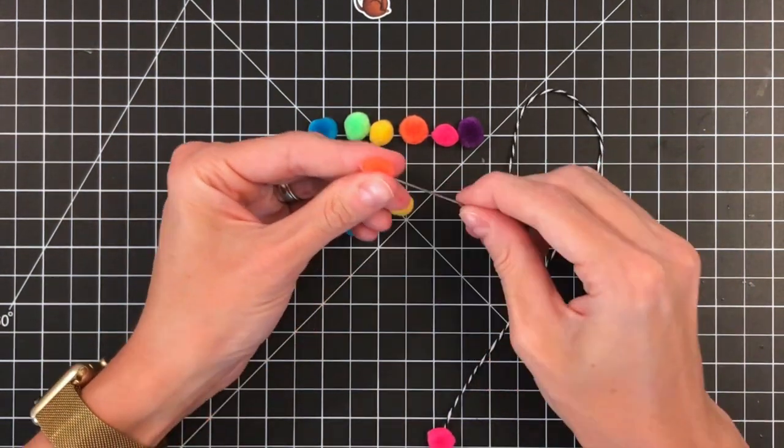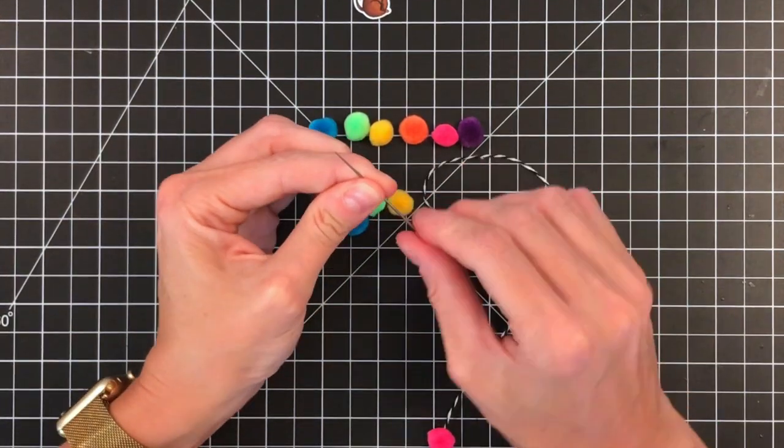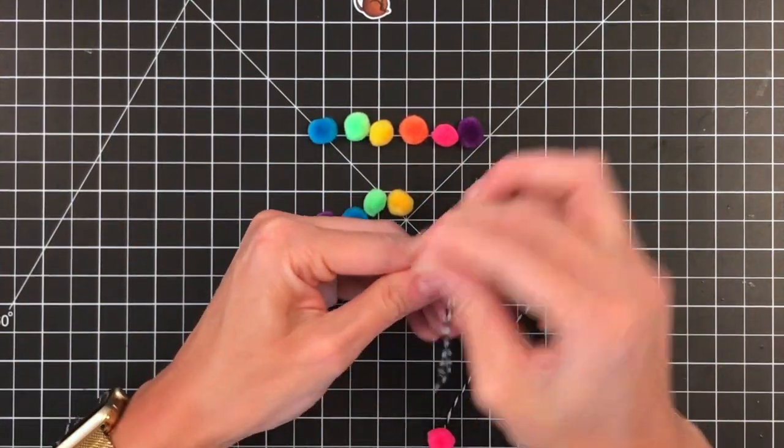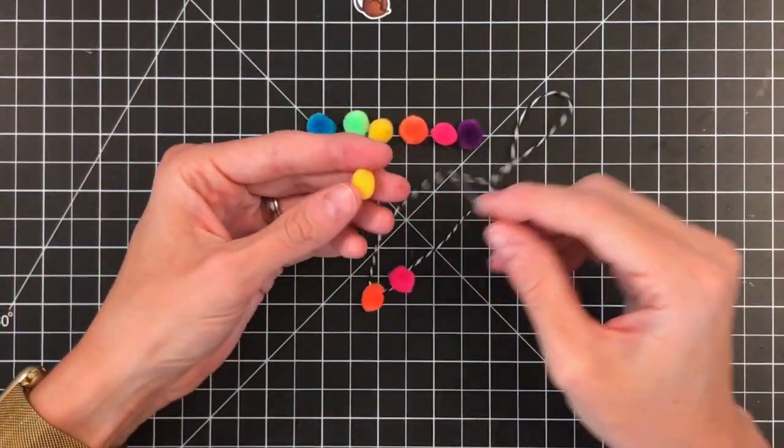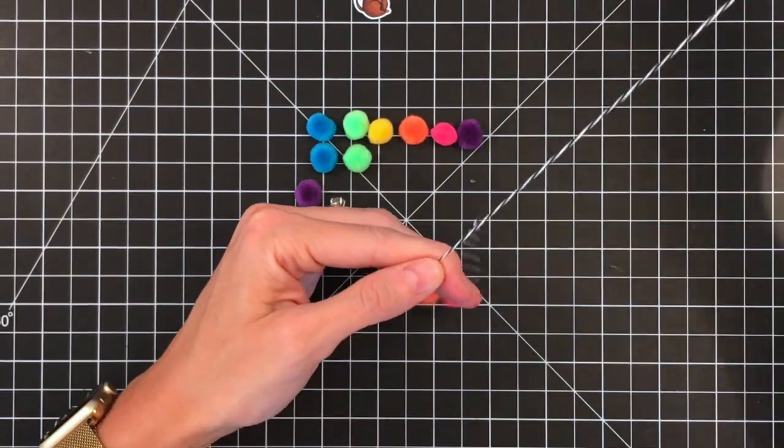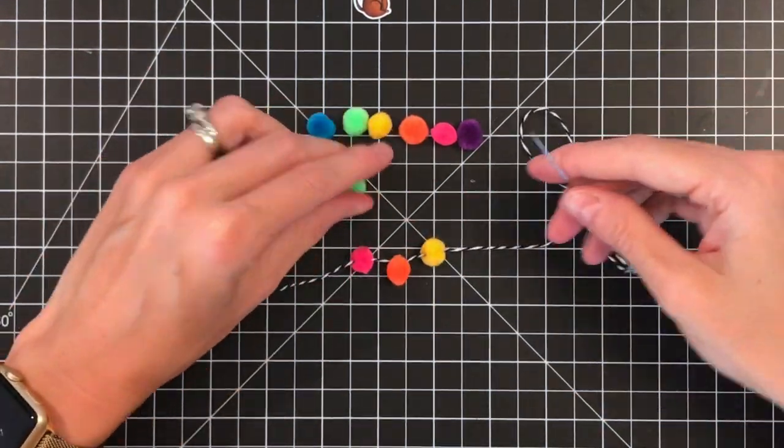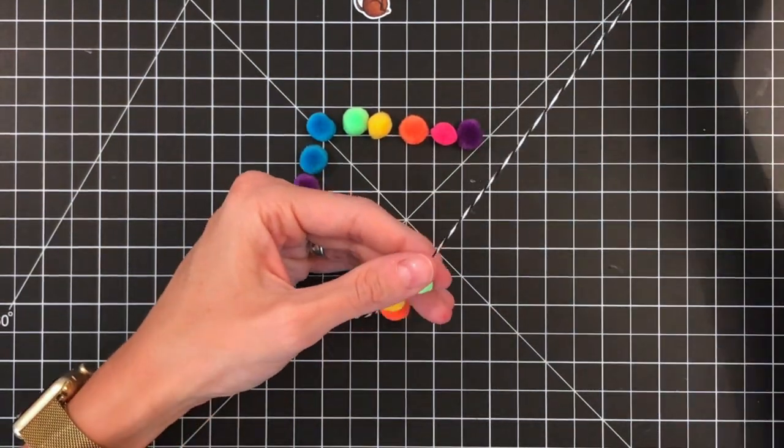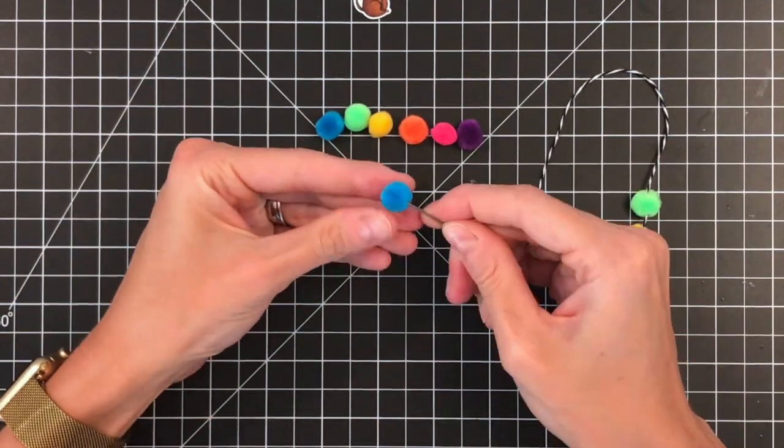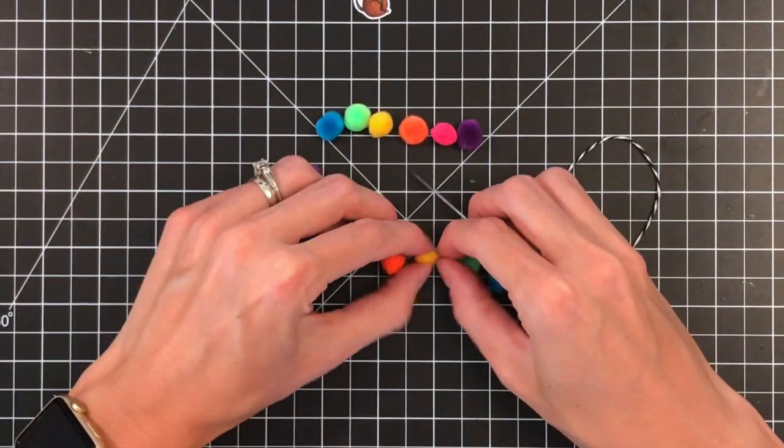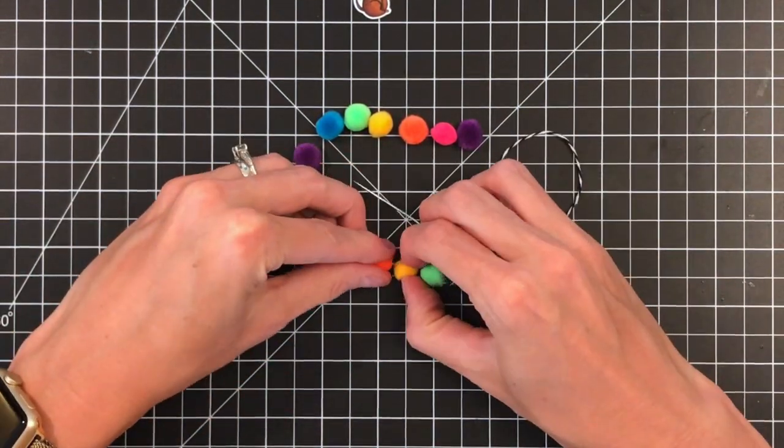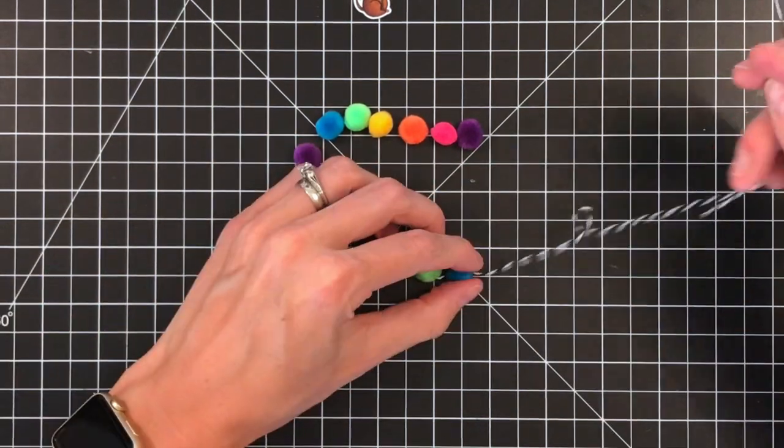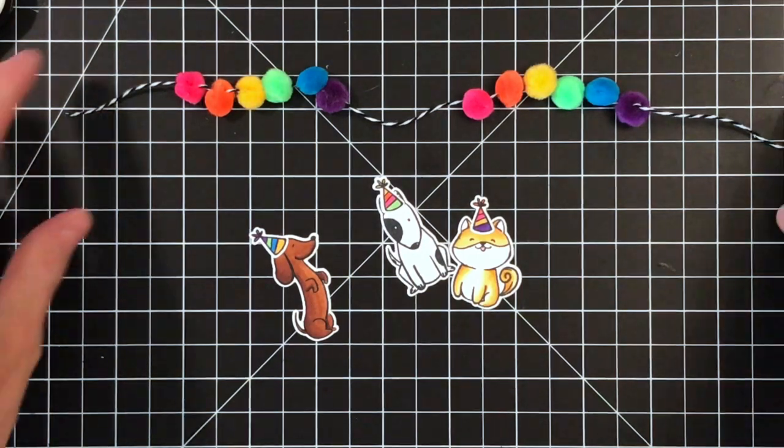I'm taking that needle and just poking it through that pom pom and then pulling the pom pom down through. Really easy. I'm going to basically create like a garland. So stringing up your pom poms is one way you can use them. With a thinner string, more like a thread, you could definitely do this with the smaller pom poms, which is the 5 millimeter ones.